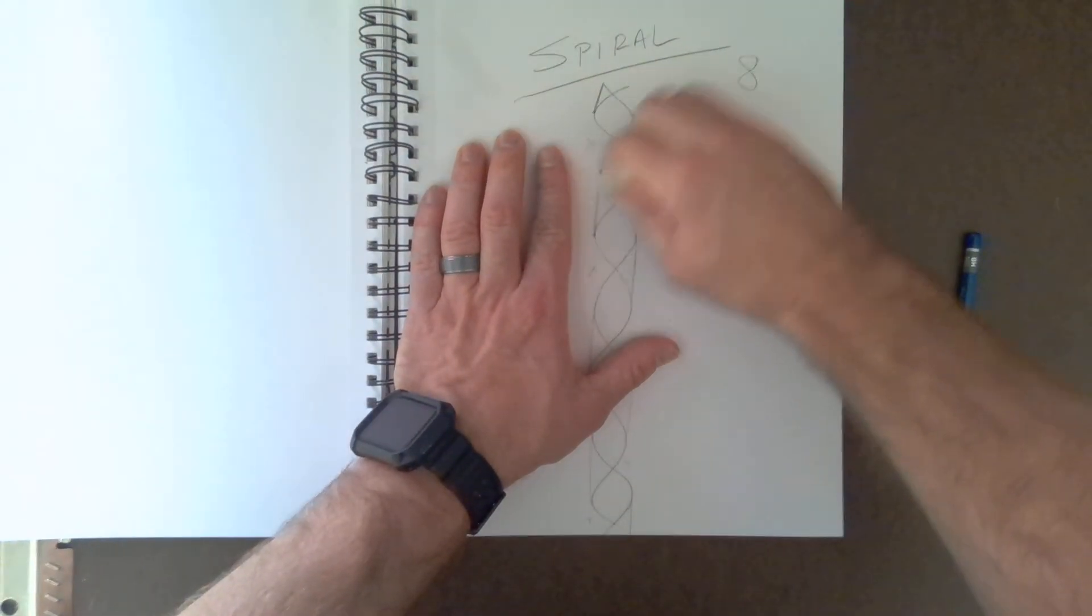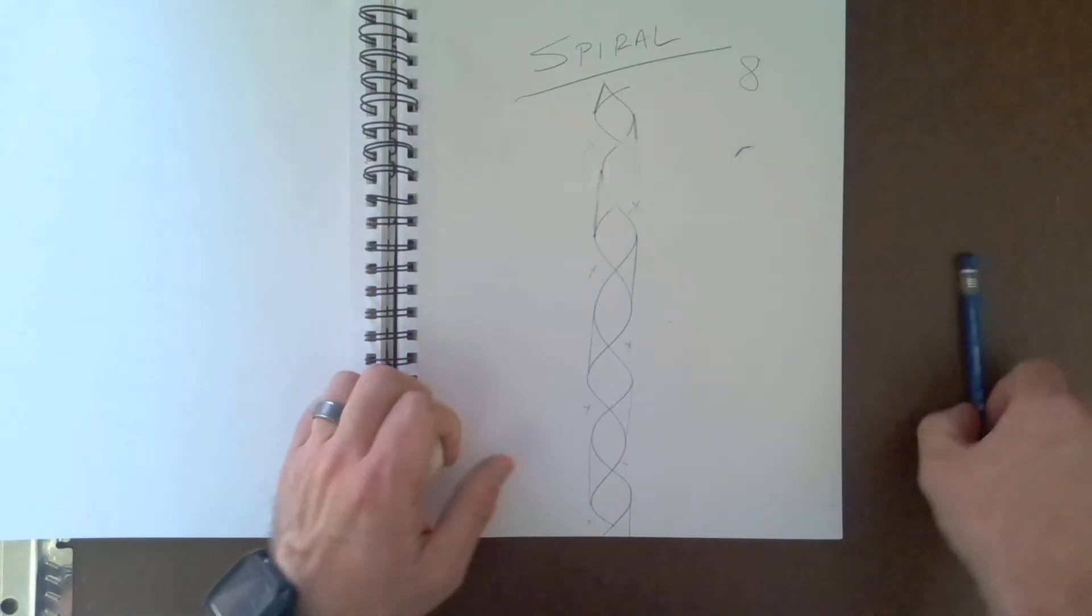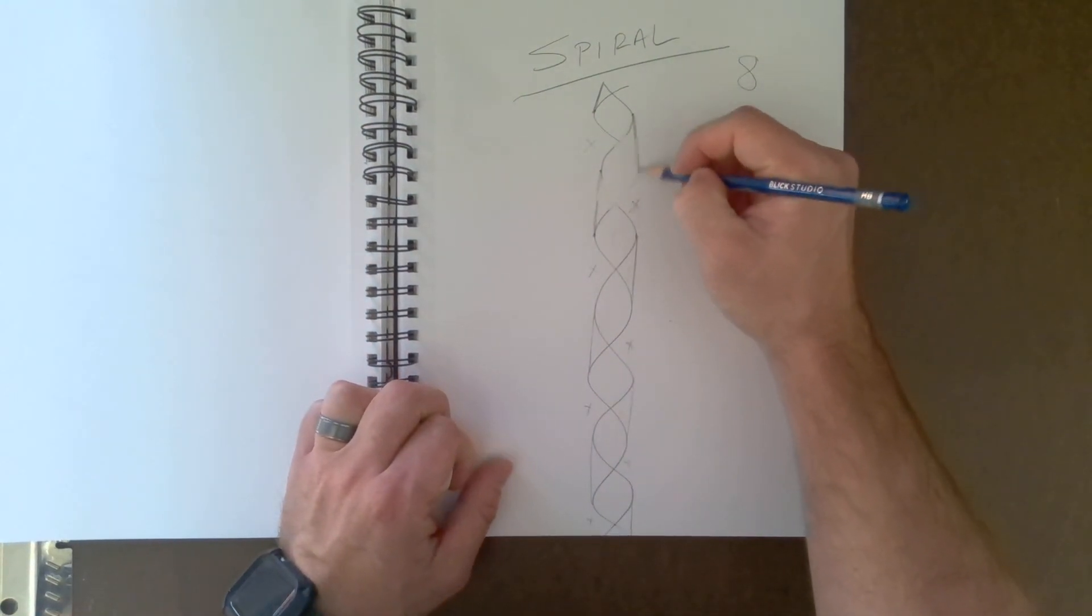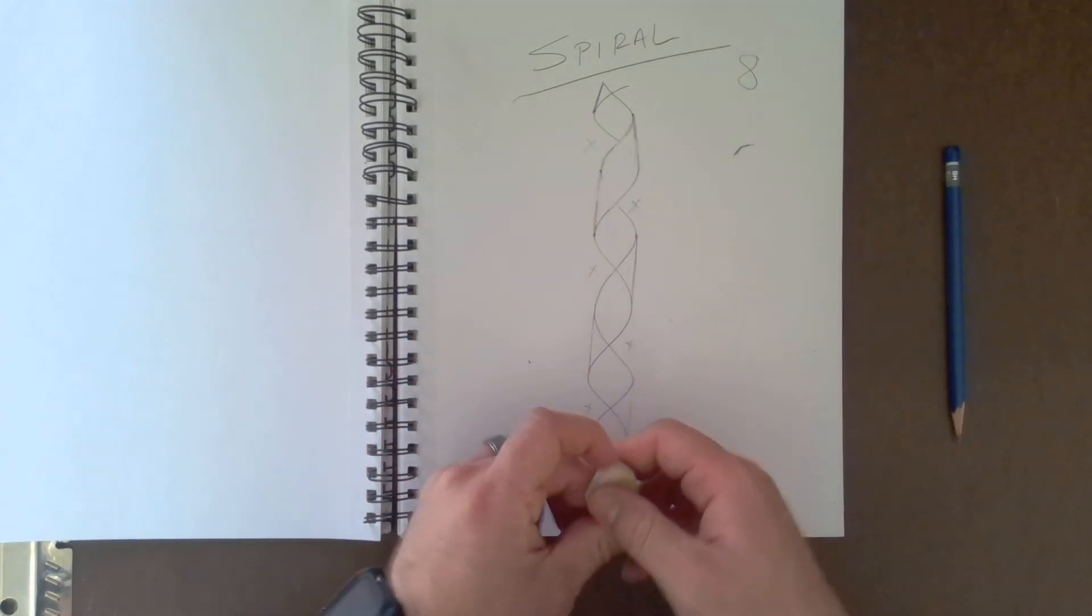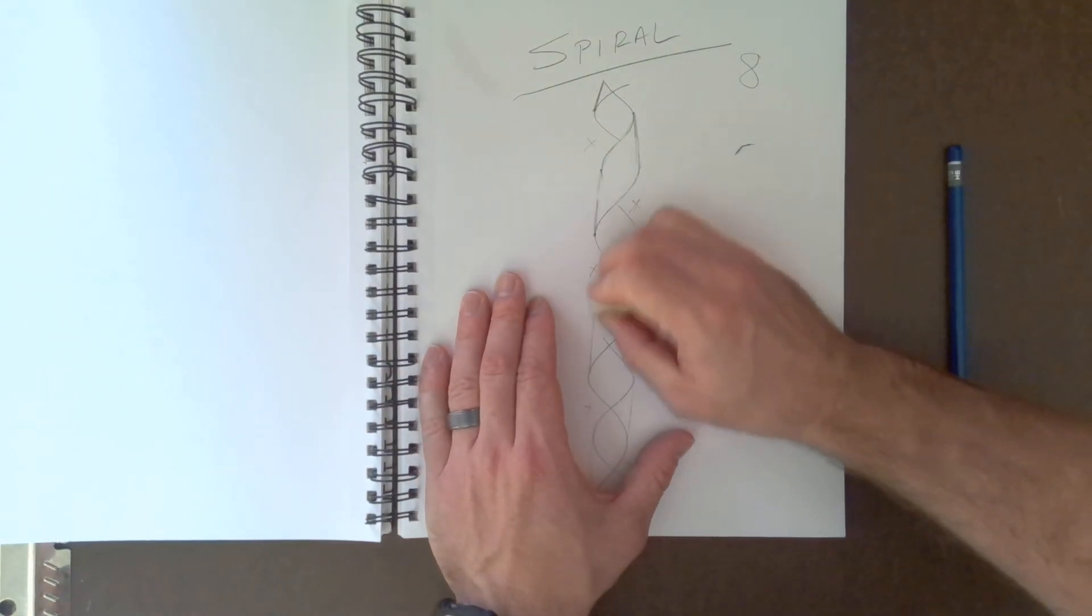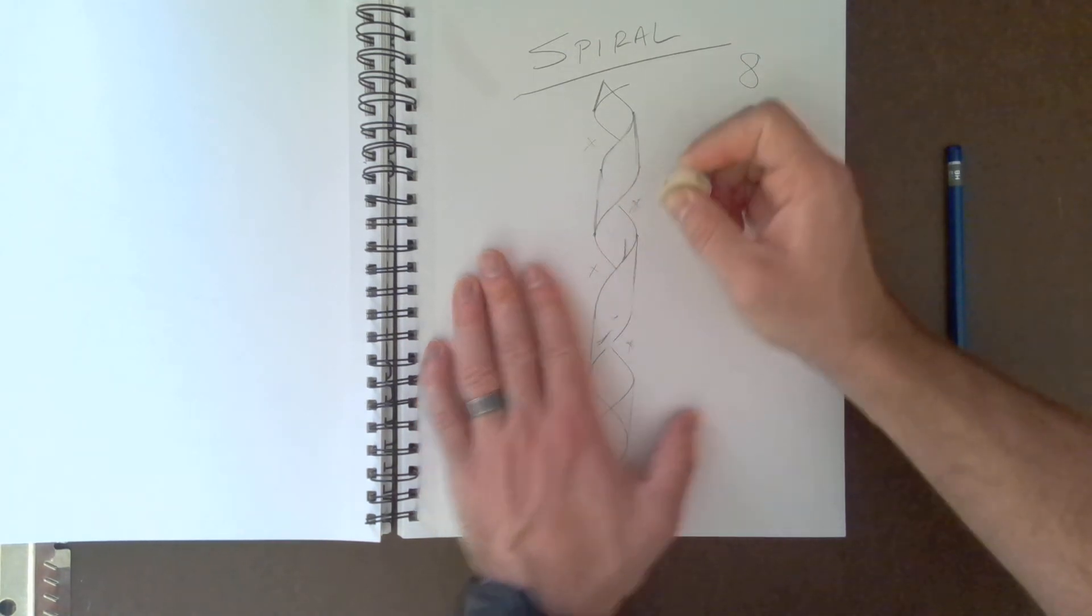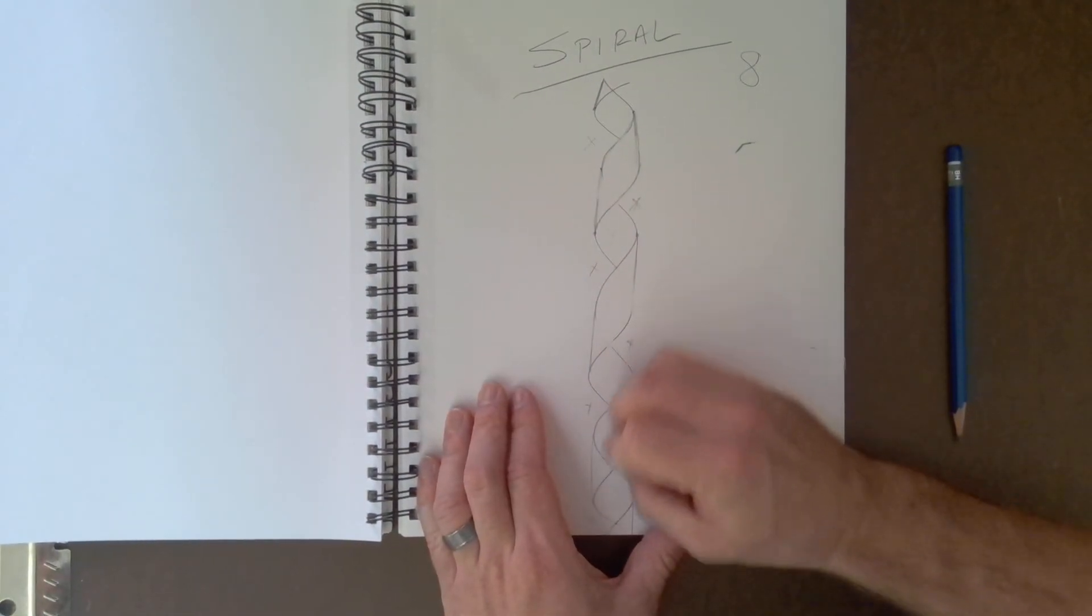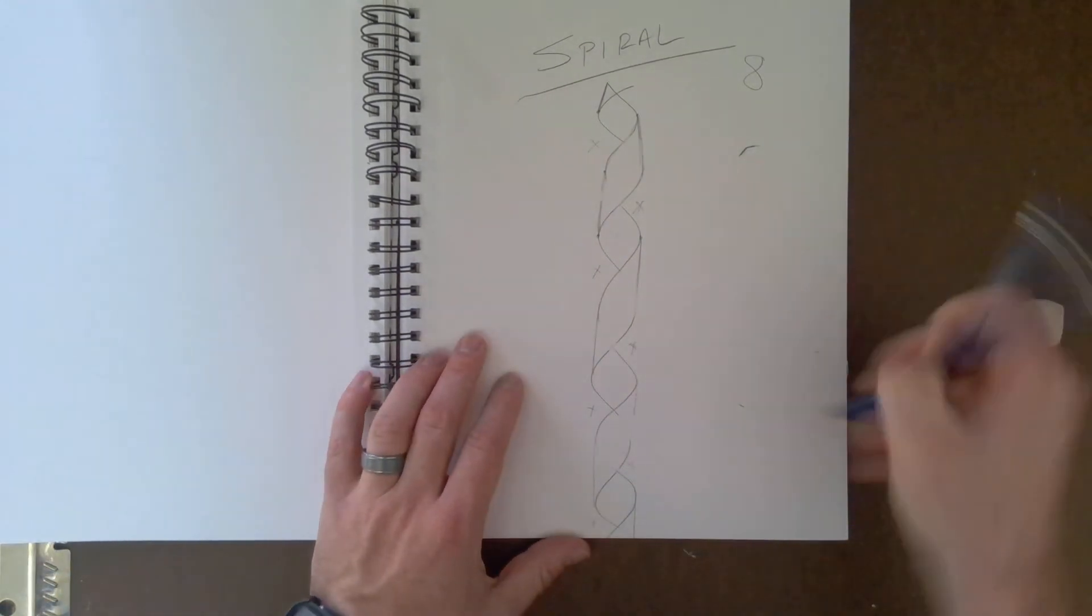So I'm going to erase this. I wish I had my smaller eraser with me, but that's okay. I'm going to erase that one. I'm going to erase that one.